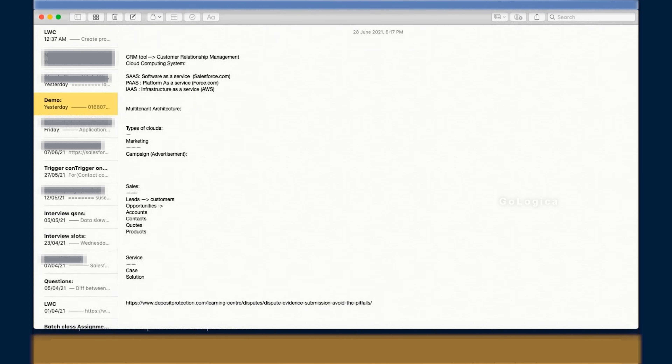Salesforce is basically a CRM tool — Customer Relationship Management. It works like this: you're working for a software organization, you develop a product, they sell it to the market, and you get paid. Salesforce manages those customer relationships on a cloud computing system, which is why it's called a CRM tool.